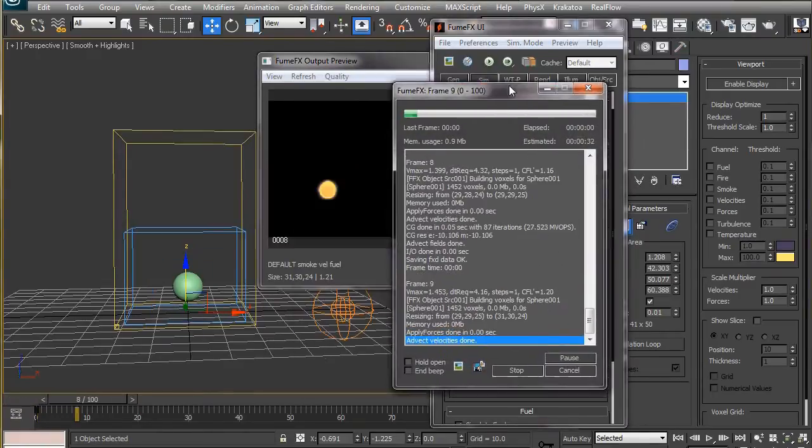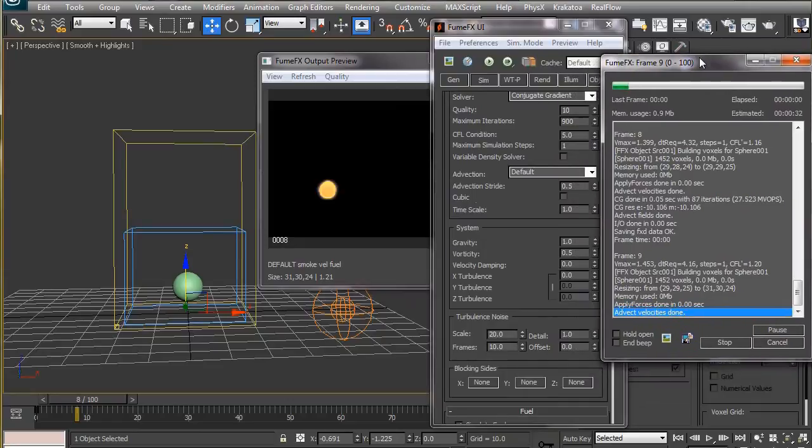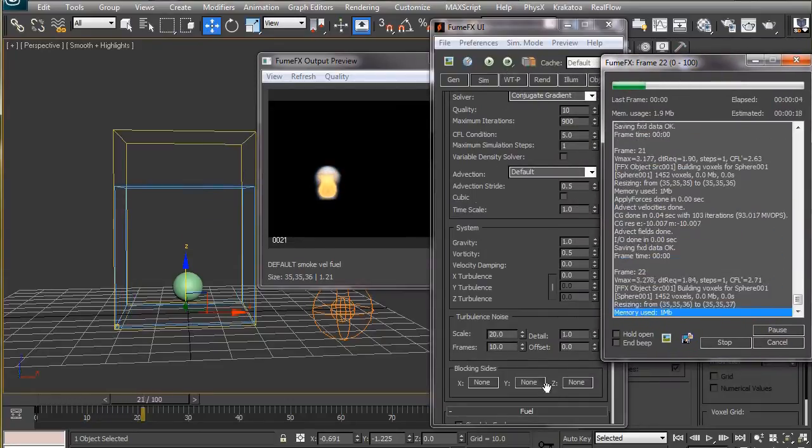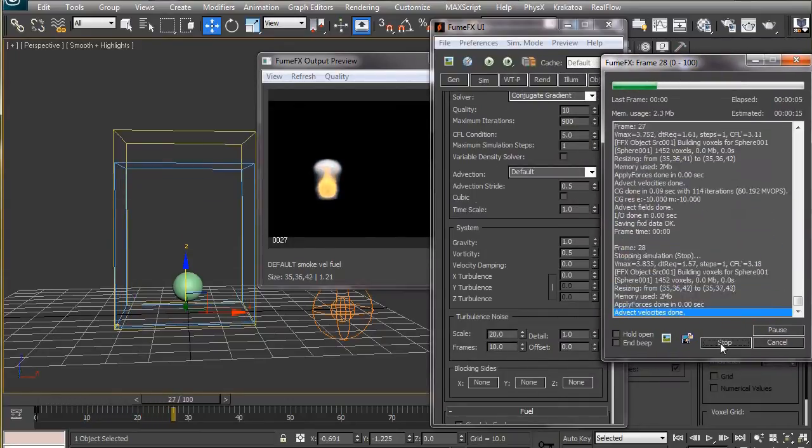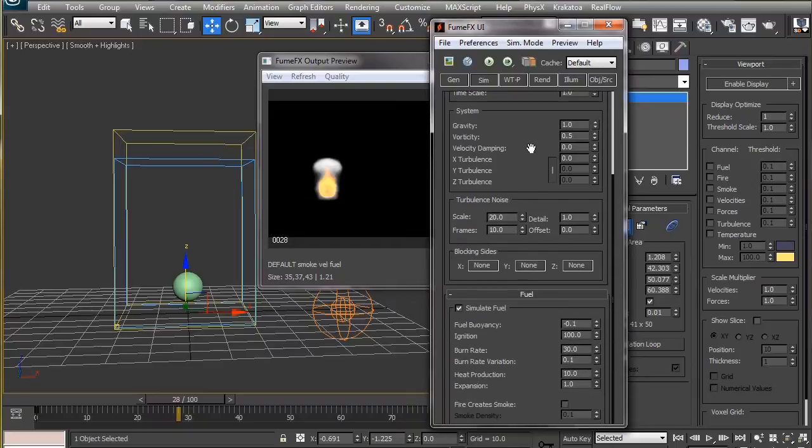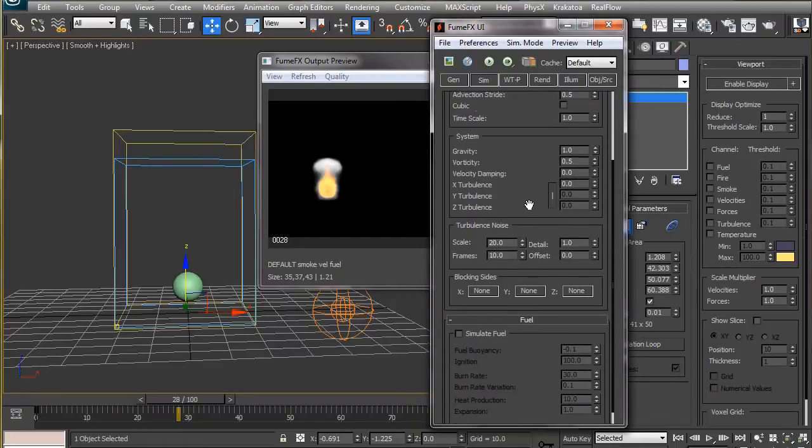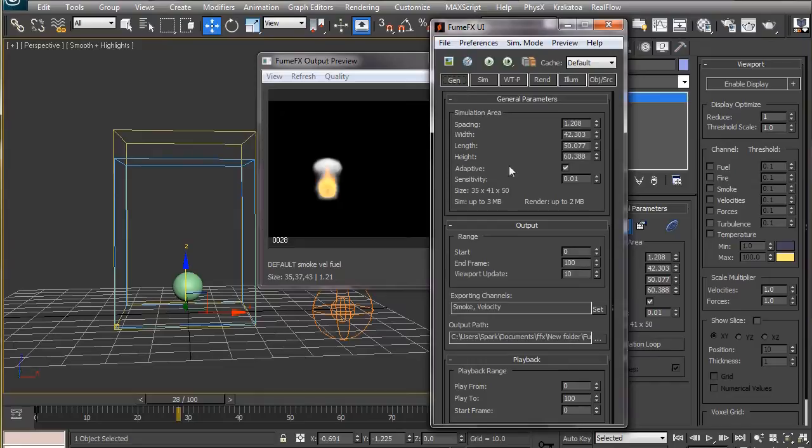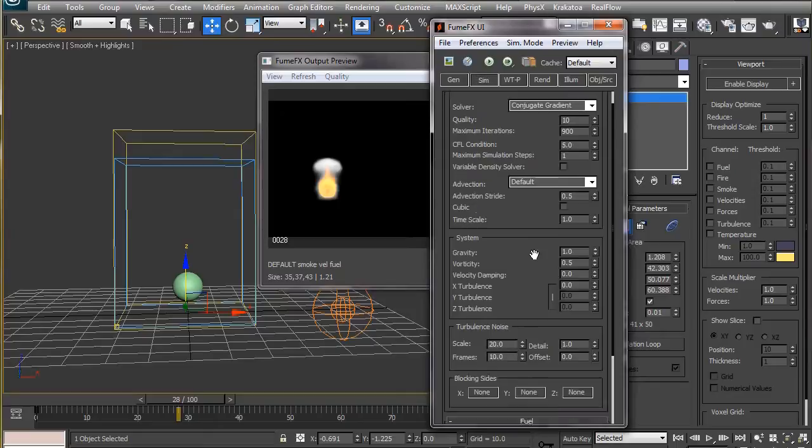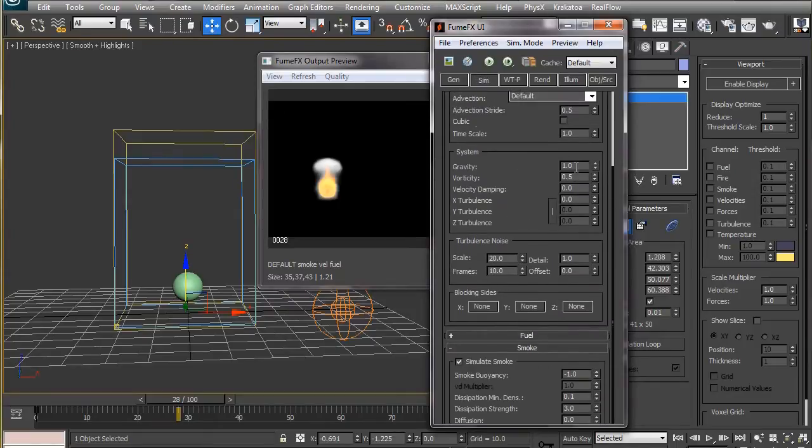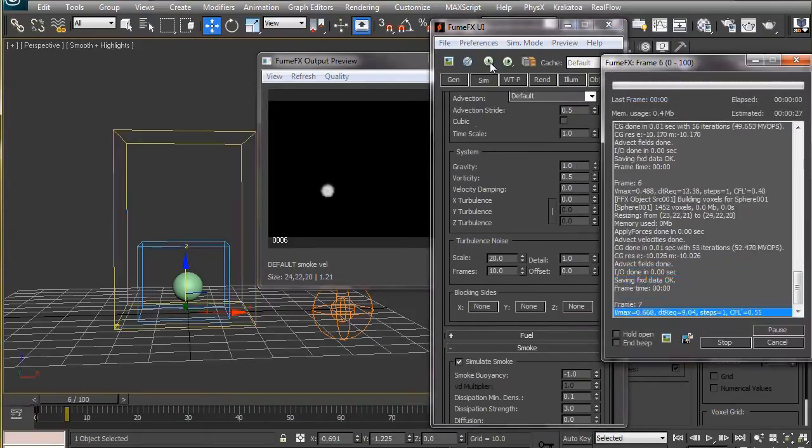Now let's hit the simulation button. For this particular animation we only need the smoke channel, so I will turn off fuel here. You can notice the fuel channel is not getting exploded anymore.